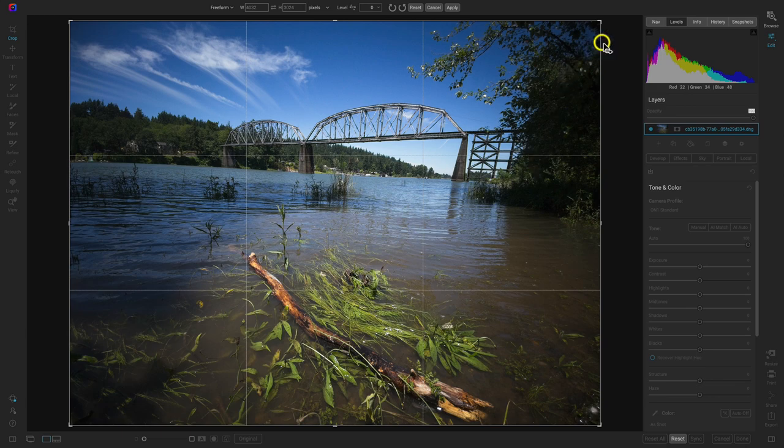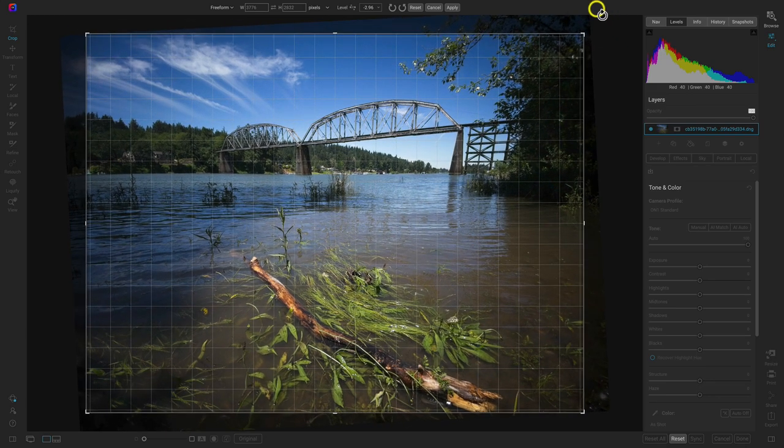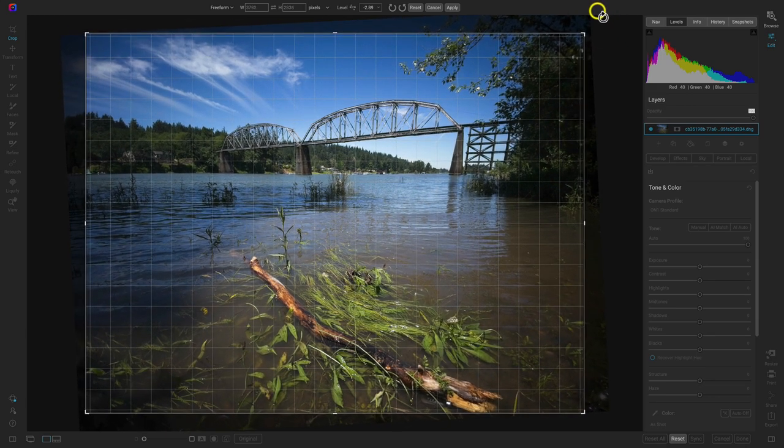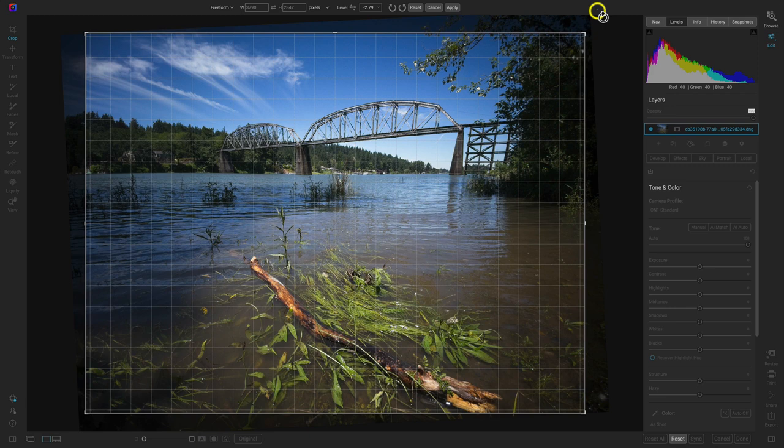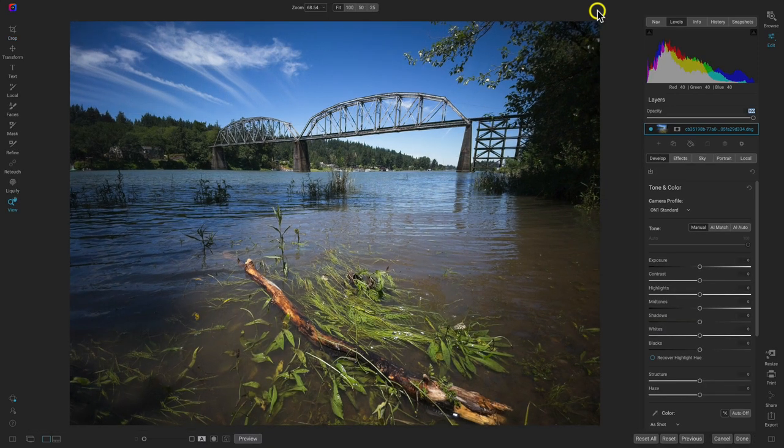So let's first crop the image. I'll hit C on the keyboard. I'll just straighten it out a bit. I'll hit Enter.